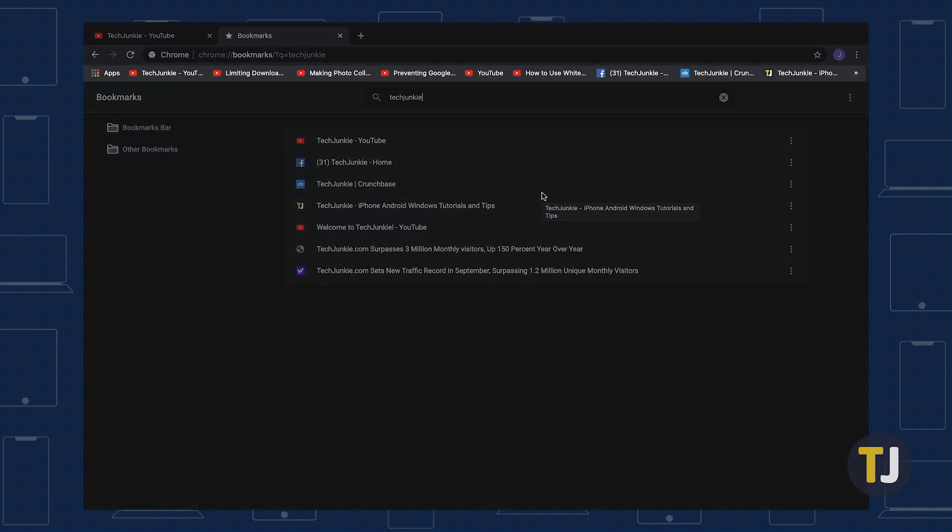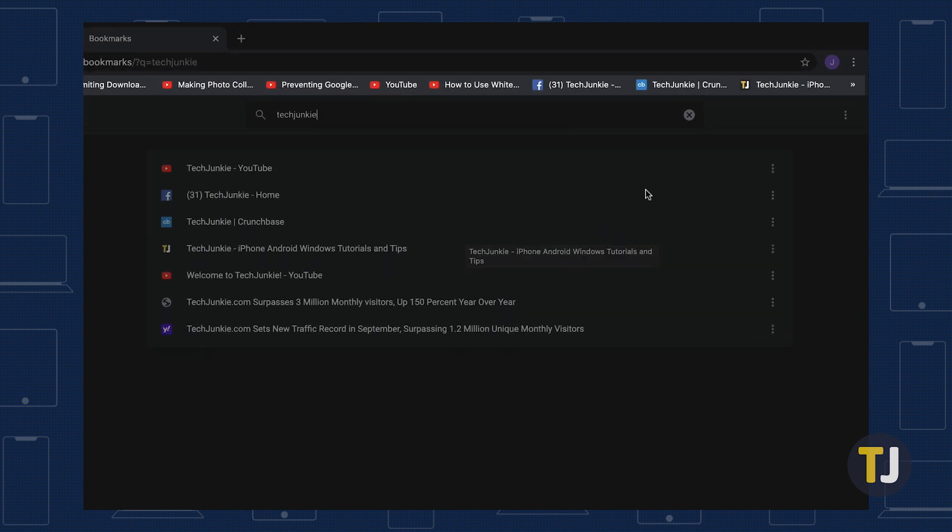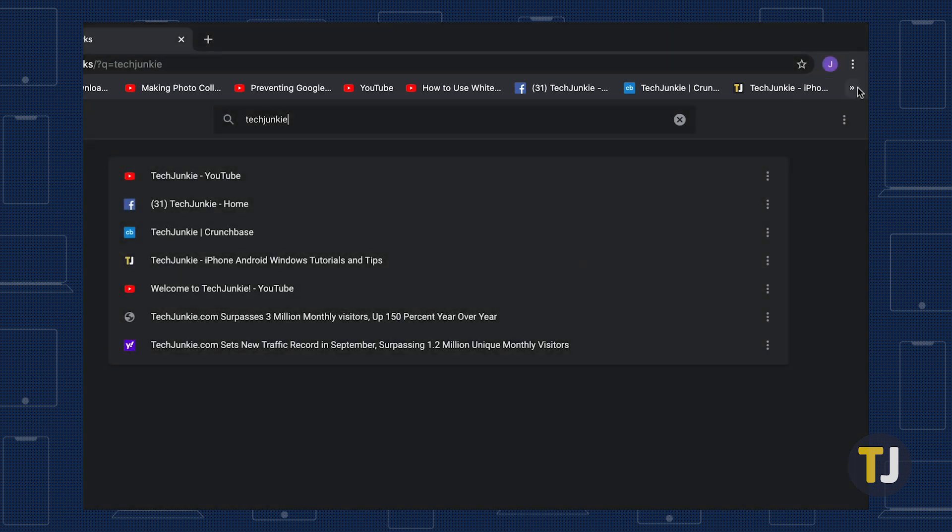This menu appears below the address bar, allowing for quick access to your saved bookmarks. The first few will appear in the bar itself, while you can click on the two arrows to the far right of the bar to open a dropdown menu, which lists all of your bookmarks.